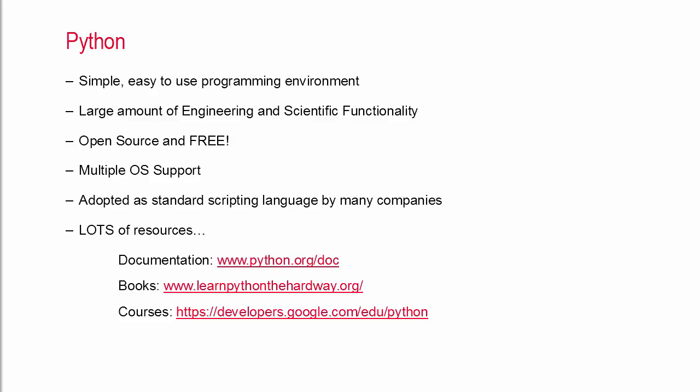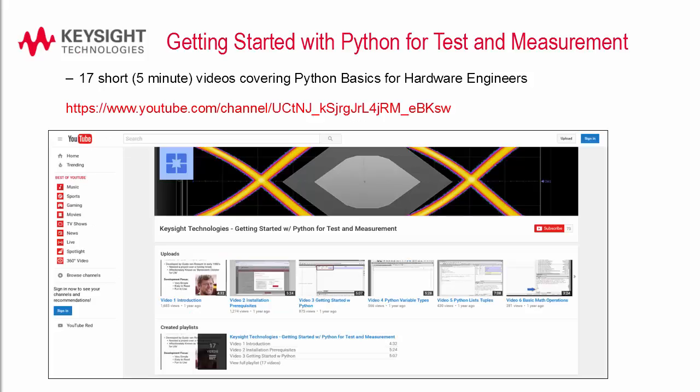If you need a particular function chances are someone's already written it and you can just go and download the library and use it. There are a ton of resources out there which can help you get started. For example here's a video series on Python for test and measurement. These videos give a great concise overview of the Python programming environment for hardware engineers.